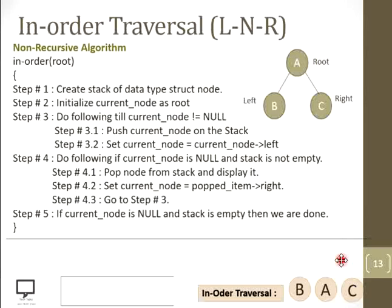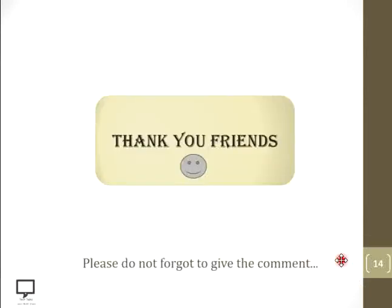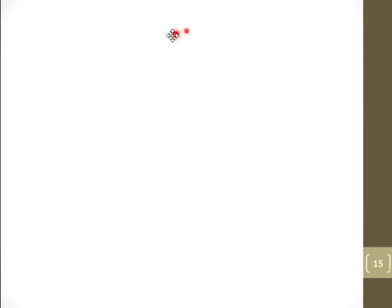Thank you dear friends for listening and watching my video. Please do not forget to give a comment. I am providing a shortcut link for subscription to my channel. If you have not subscribed yet, please subscribe to Tech Talks. I am also providing a shortcut link for the playlist of this video series as well as a new video. Thank you and stay tuned with Tech Talks.